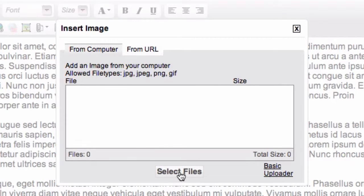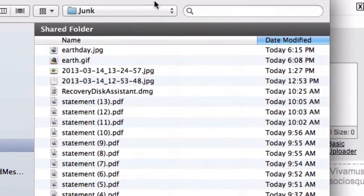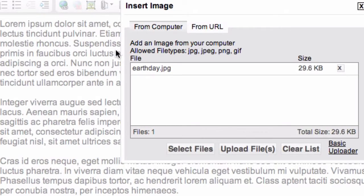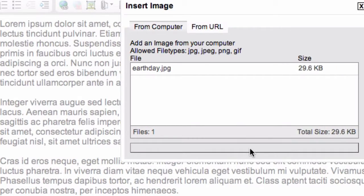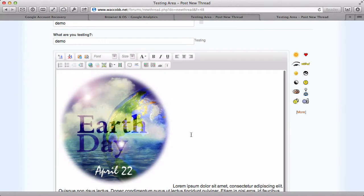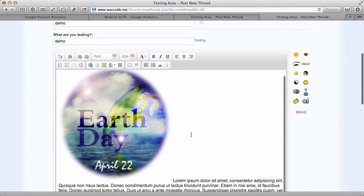Click Select Files, choose your file, upload, and there you go.